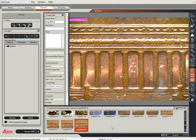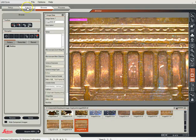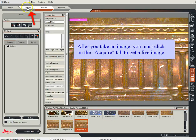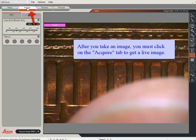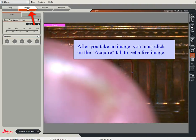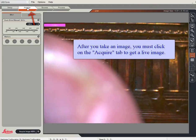You'll notice I'm moving the penny but it's not actually moving because this image is locked in place. So what I have to do is tell the scope that I want to go live again. I'm going to click on Acquire at the top — there's my live image again and I've got good old Abe there.